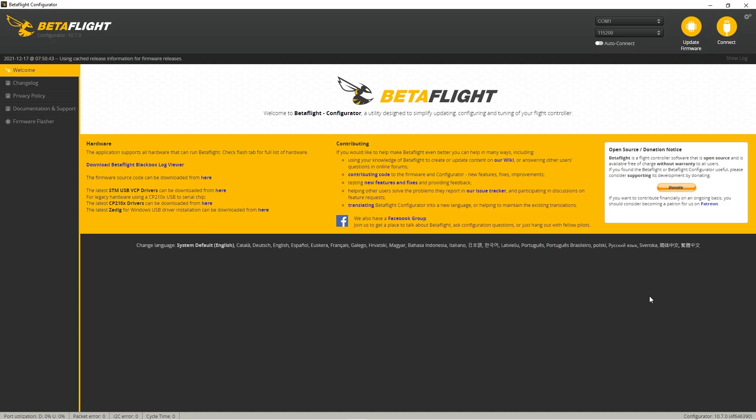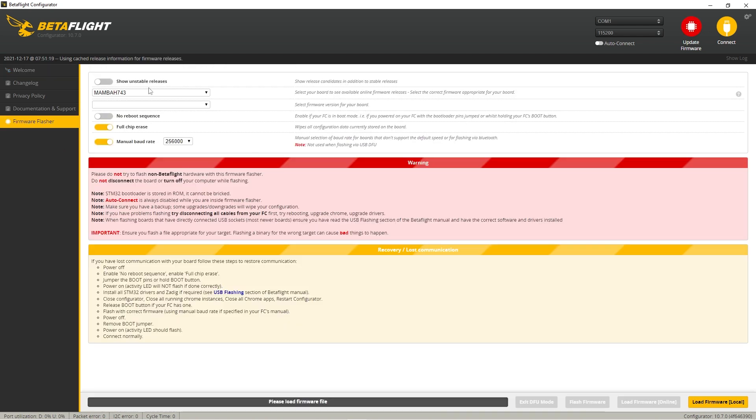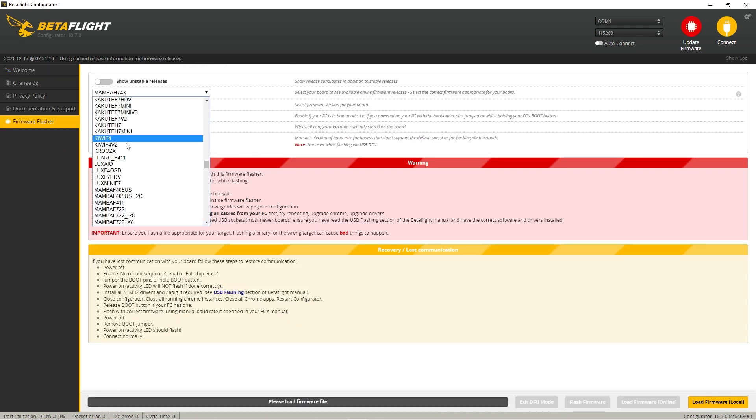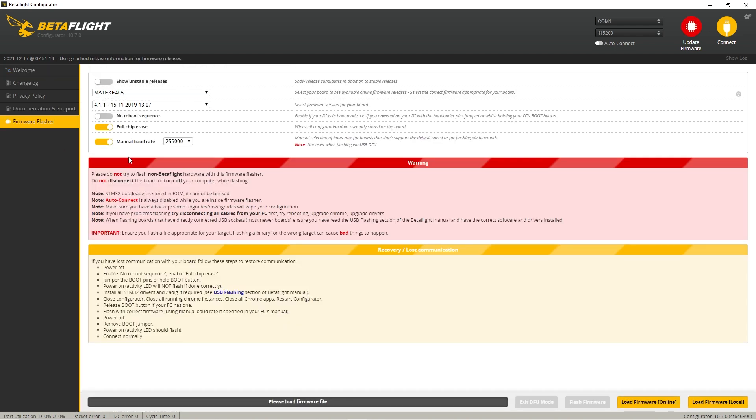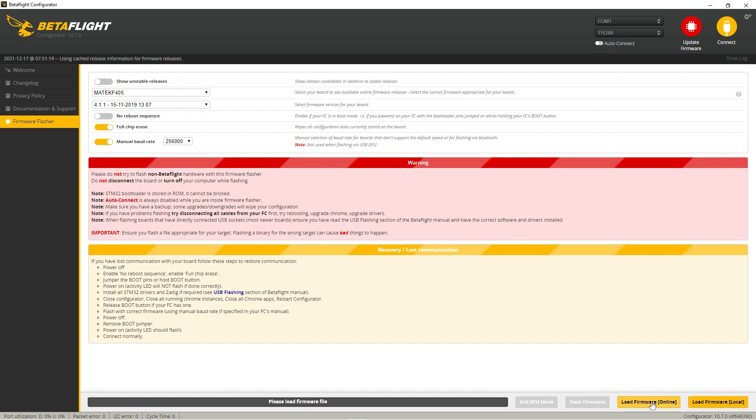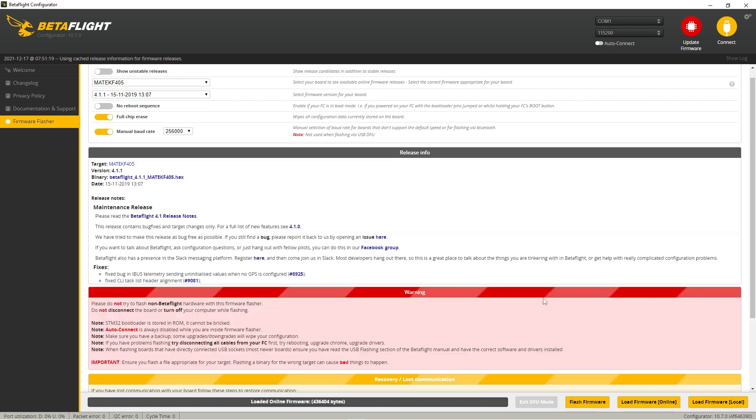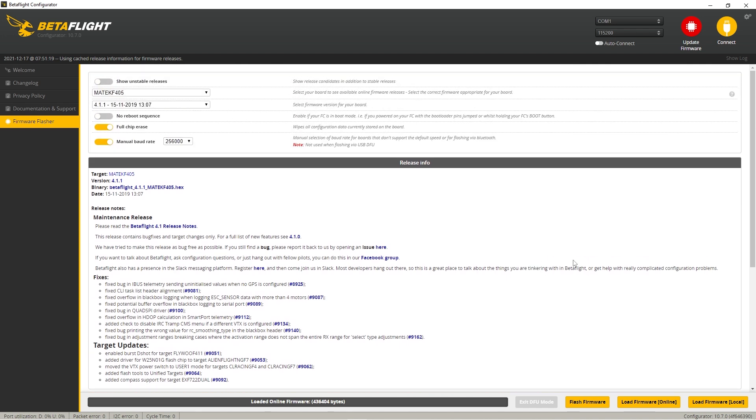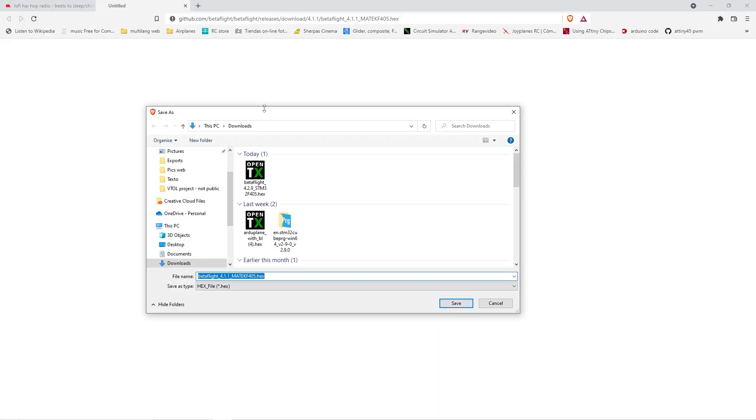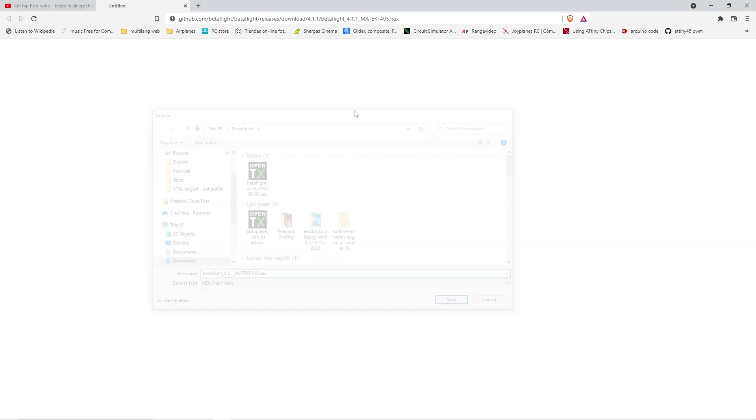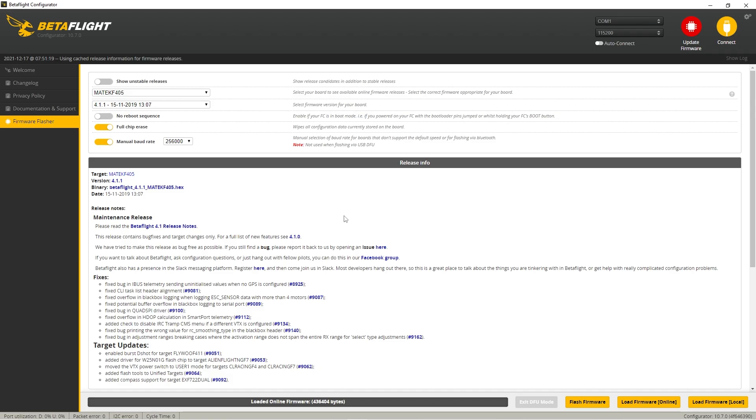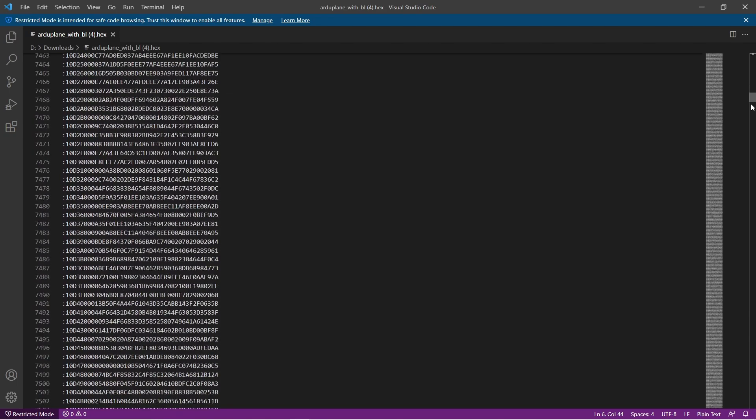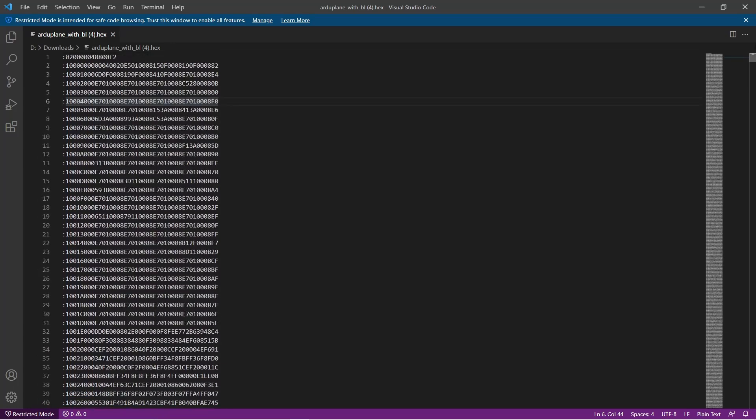Now if you're using INAV, Betaflight, or any other configurator like that, just go to the firmware flasher tab, and then select your flight controller board and the firmware, and just load firmware online, just like if you were going to flash your board. But instead of flashing it, you just click on the file name here, so it says binary, click on that, and as you see, you can download it, and that way you download your hex file.